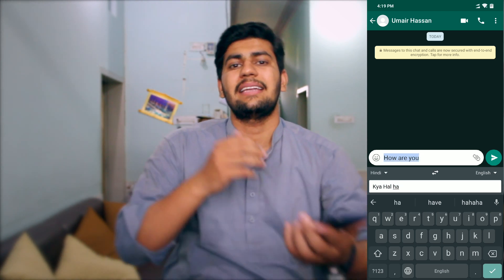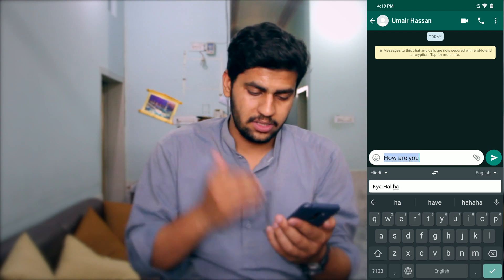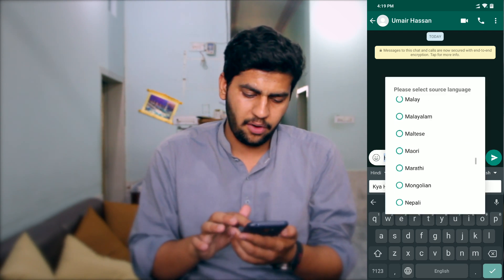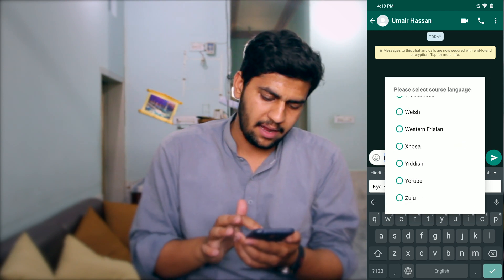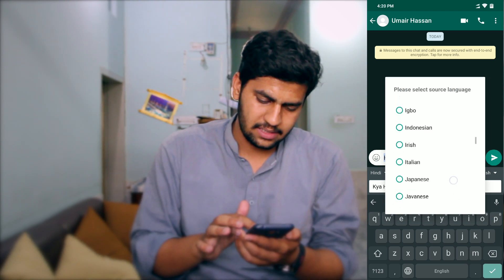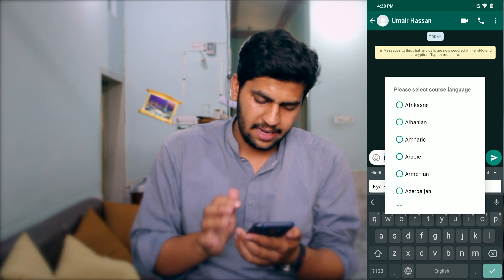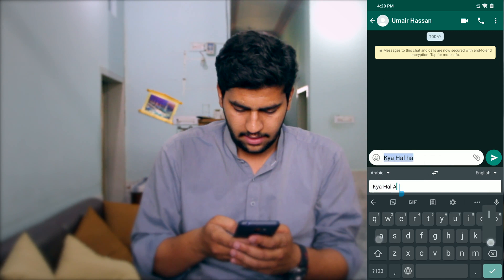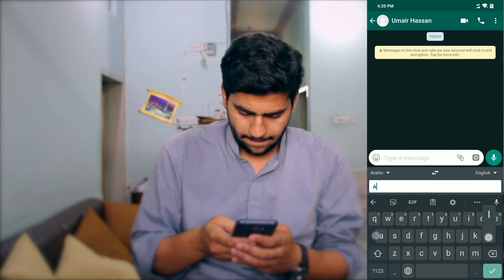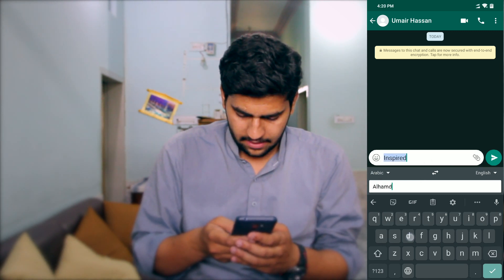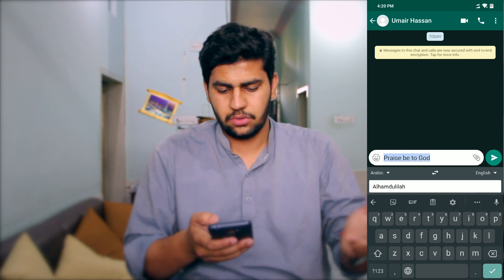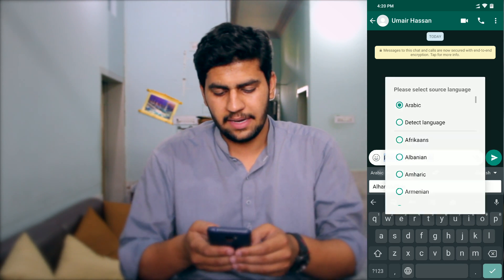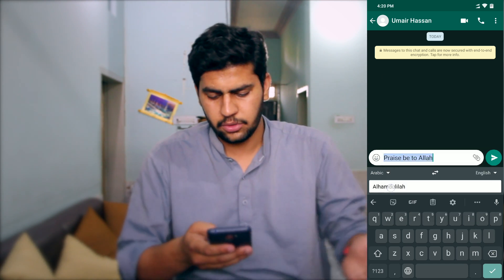For example, I write 'kia hal hai' — and you can see it translates to 'how are you'. It simply translates everything I write on this keyboard. You can select Hindi or any other language as well. For instance, selecting another pair and writing 'Alhamdulillah' in English translates it — meaning 'all praise to Allah'.